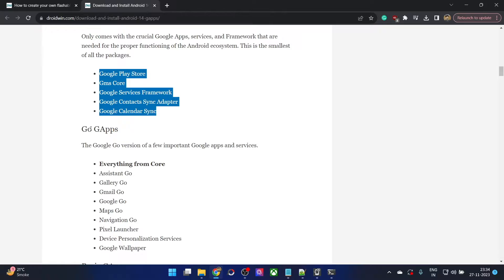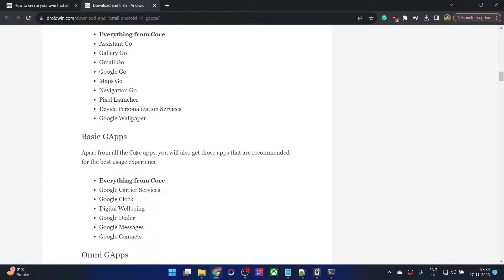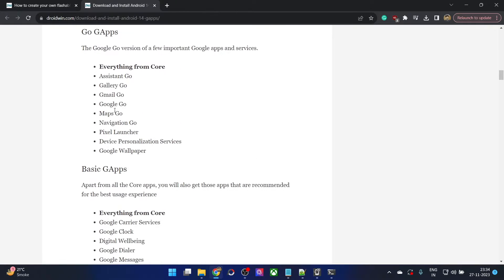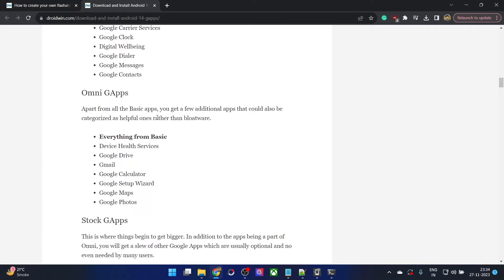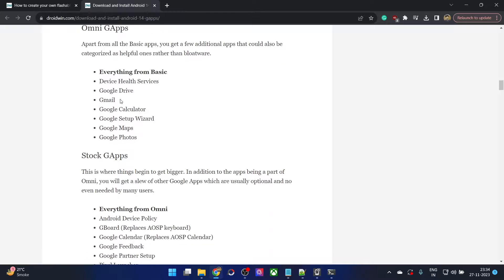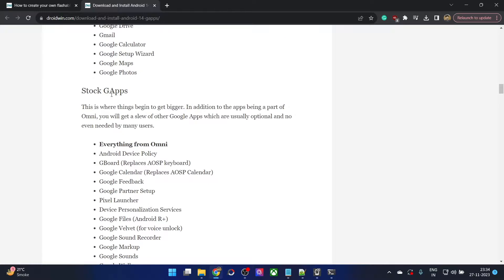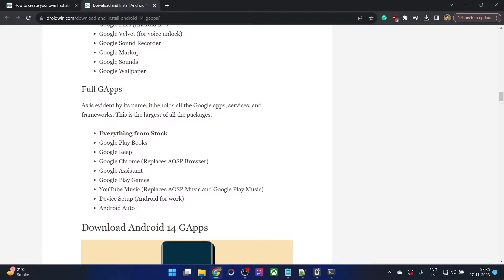Then we have the Go GApps which only have the Google Go apps from various Google Go phones. Then we have the Basic GApps, everything from the Core and a few additional, and this is the most popular one. Then we have the Omni GApps followed by the Stock GApps which have quite a lot of Google Apps. And finally, we have the Full GApps which has near about every Google App package and framework.